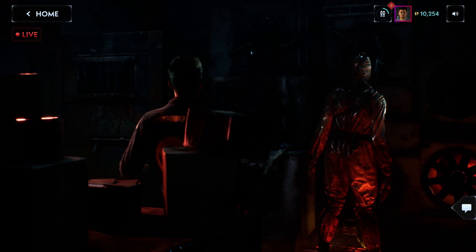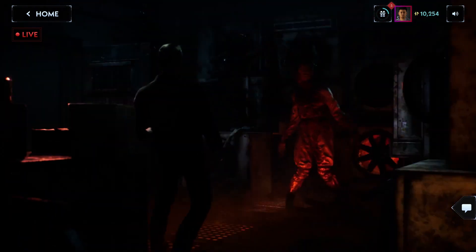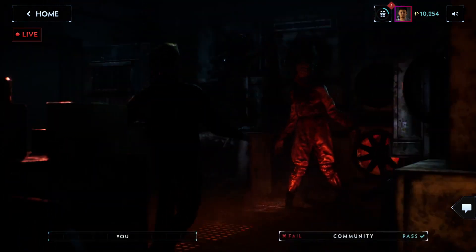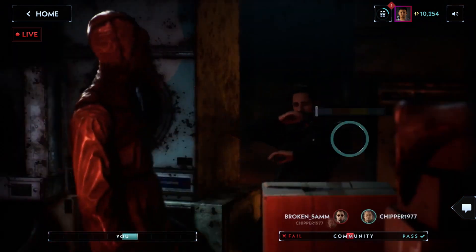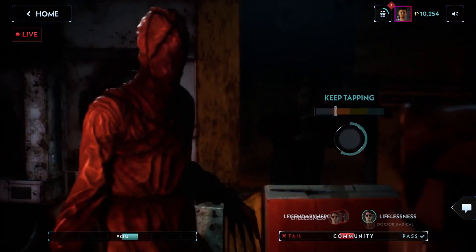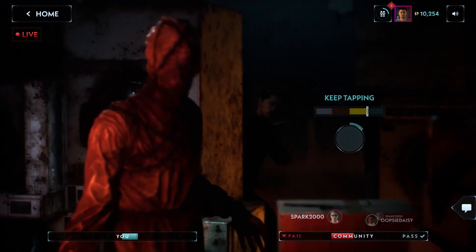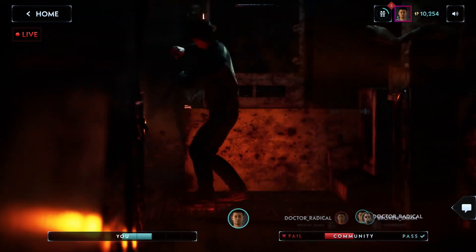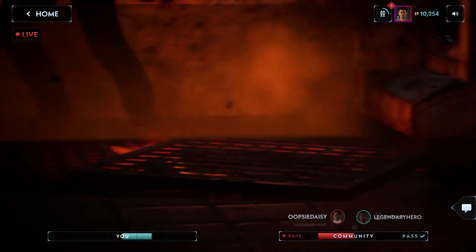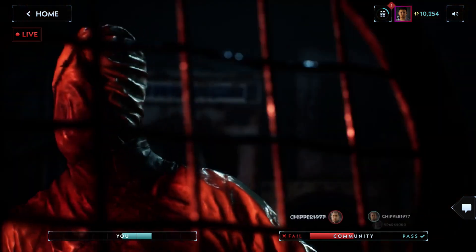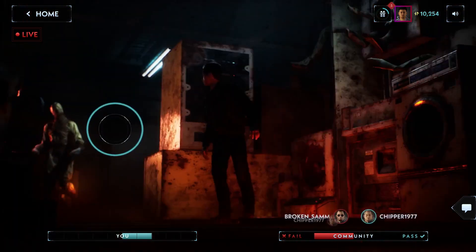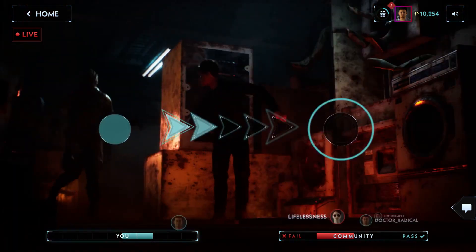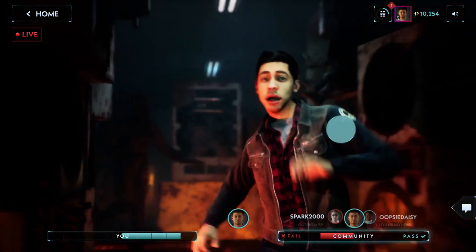Every live stream concludes with a sequence where you and the entire audience must help a main character endure through real danger. You won't want to miss these live moments because if a character fails enough in them, they may not survive future encounters, leading to their permanent death in the story.